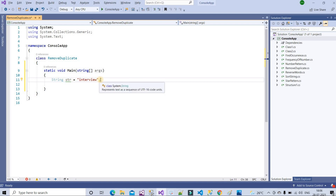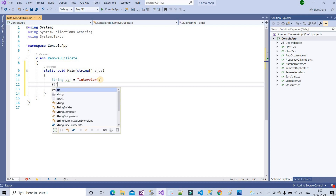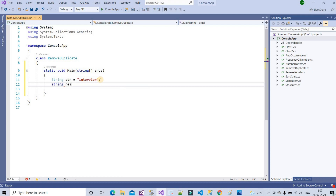After assigning the value to that variable, I need one more variable to store the output. So I'll create a string variable — let's name it 'result' — and initialize it to string.Empty.